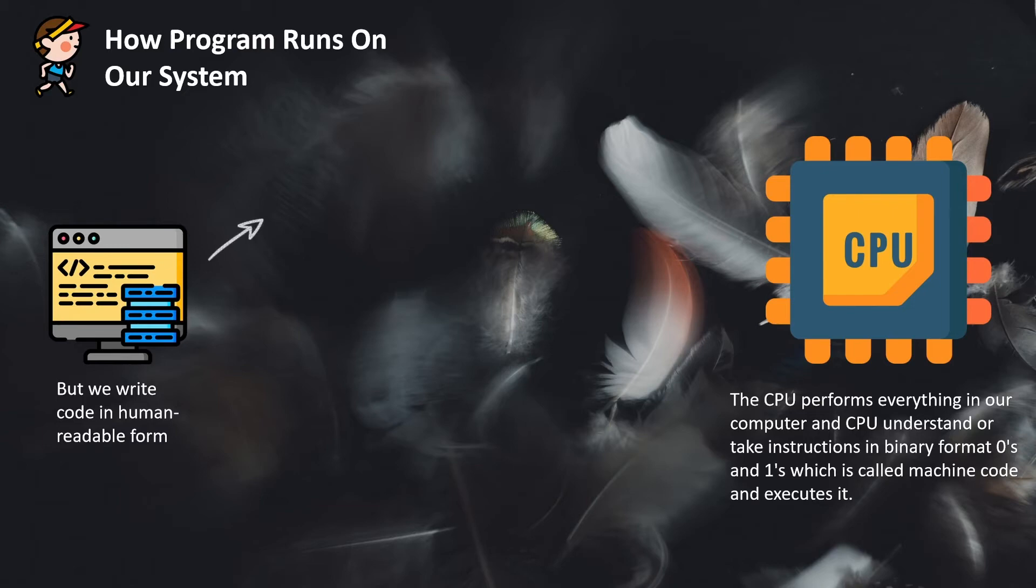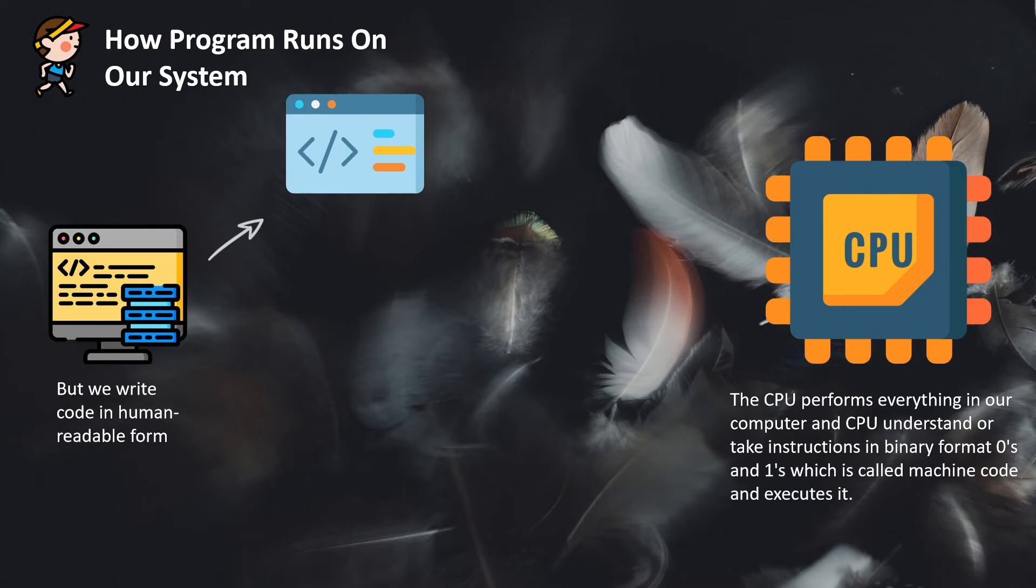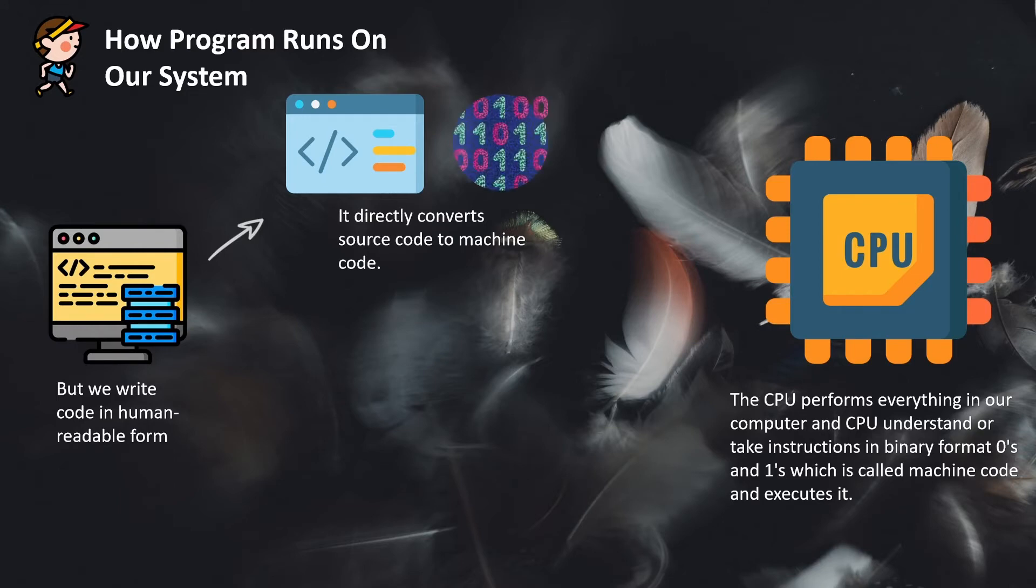For that we have a compiler, which directly converts your human-readable code into machine code.